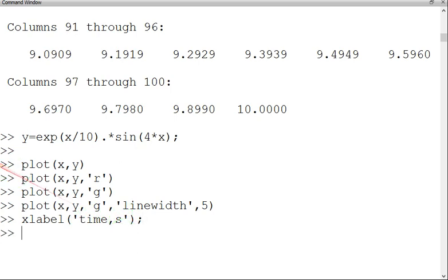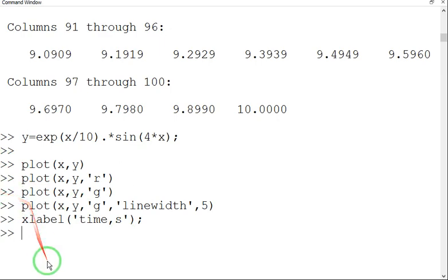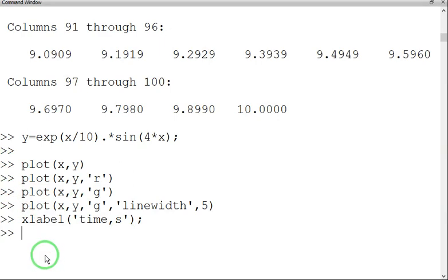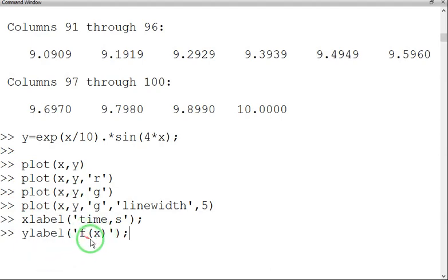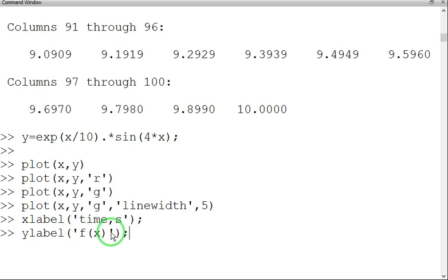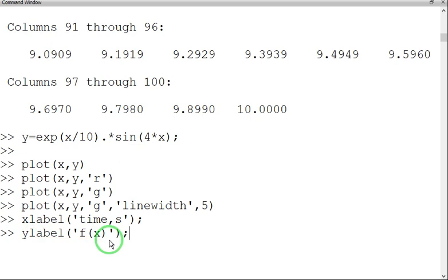Similarly, let me give labeling for y-axis. So it is a function of x. Inside the string, we are given the function of x. So y in terms of function of x and x in terms of time in second.